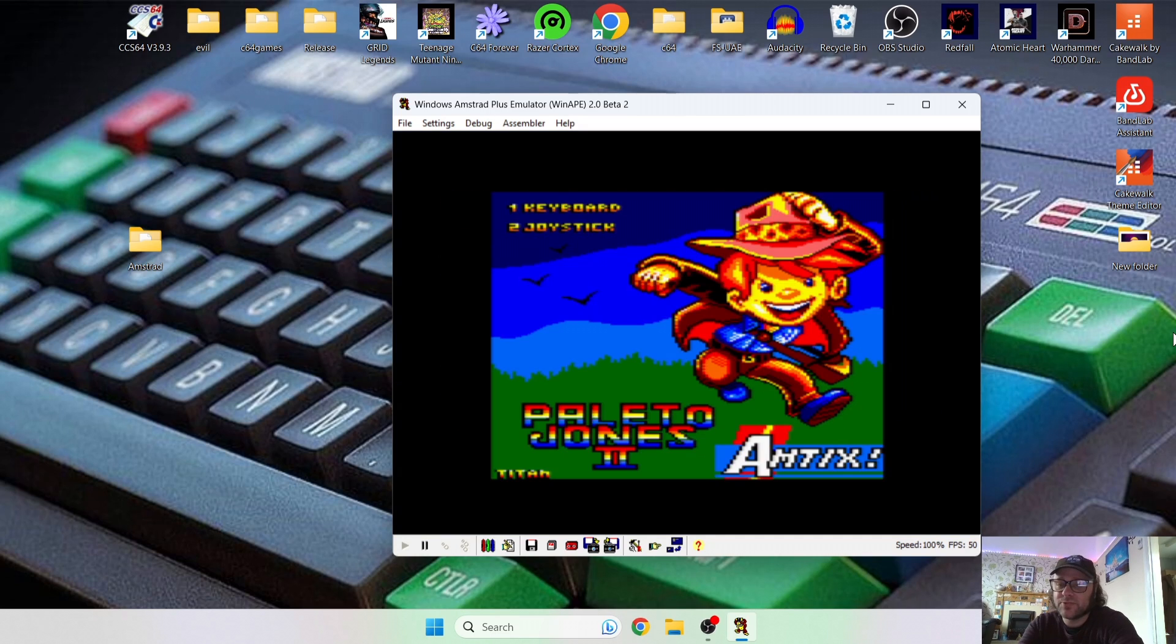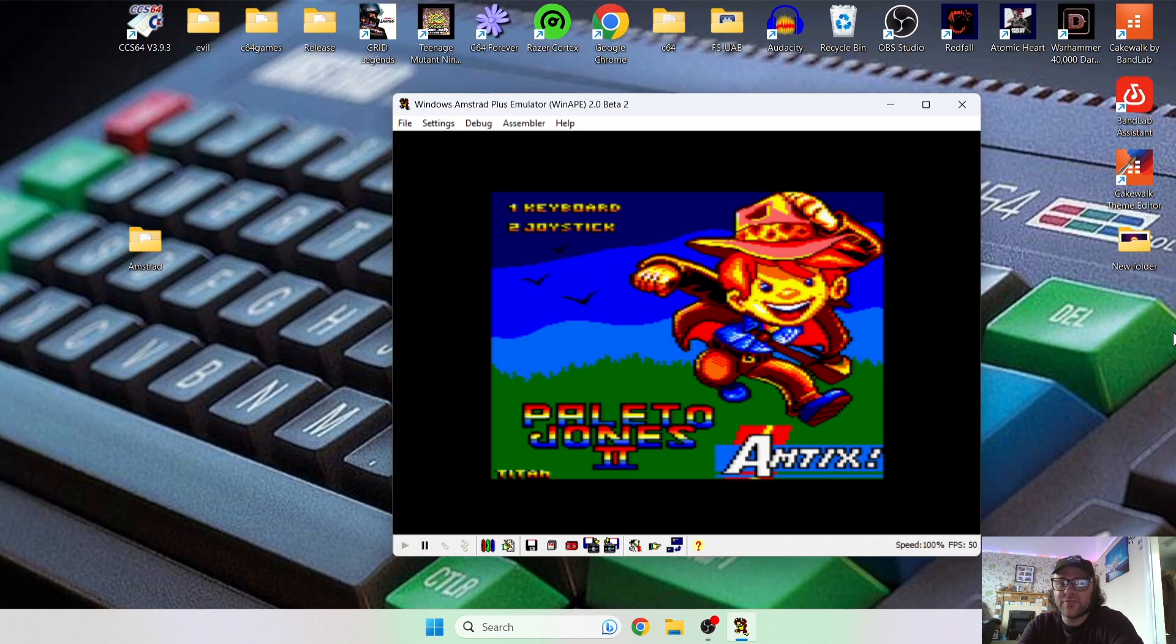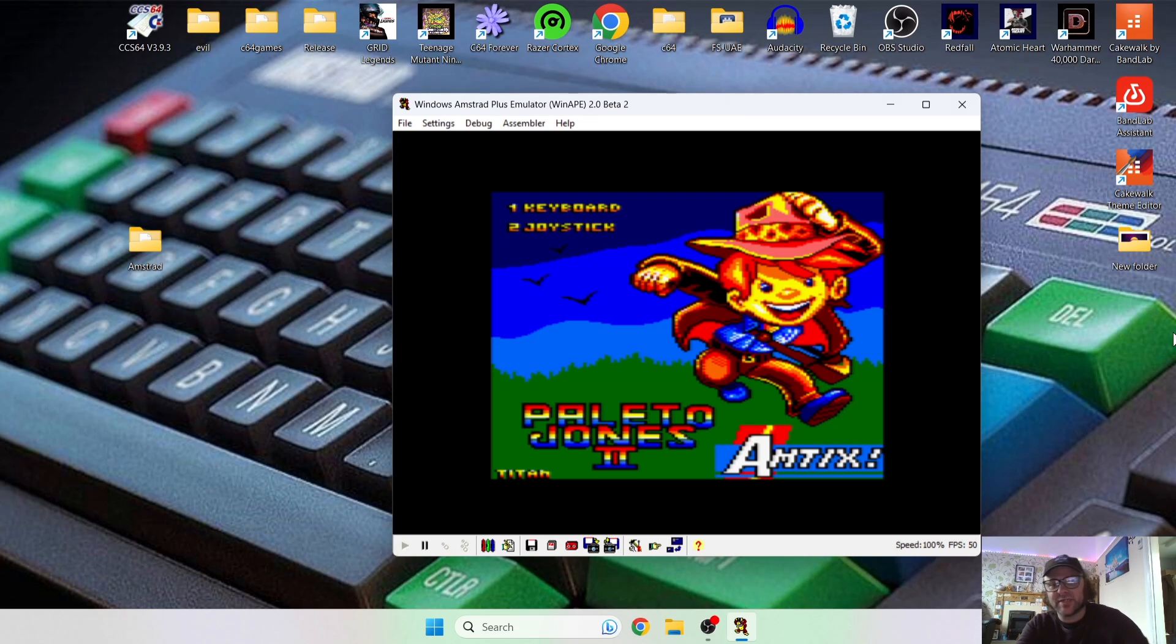And you're also going to get that sound of the disk drive emulated. So from here I've got my PlayStation 3 controller plugged in, as always, and I'm going to select joystick, which is number two.